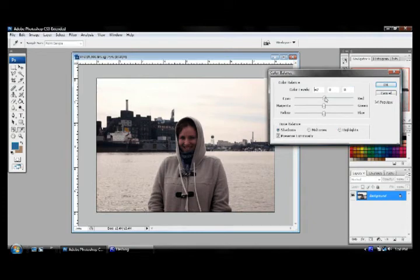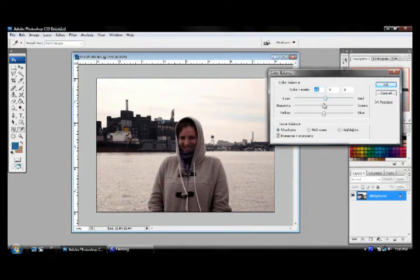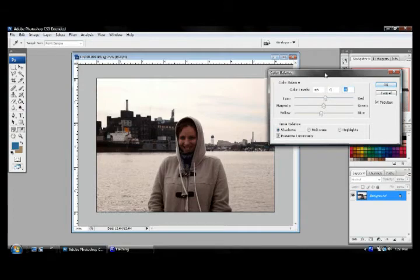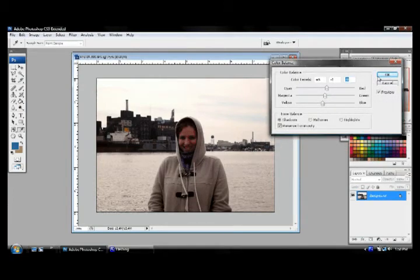But this will change depending upon the photograph that you're using. With some dark photos, your shadows will have the most effect. Let's do our shadows here. We can add some more reds into it, add some more magentas, or some more greens, and more blues or yellows. So take your time with this here as well. When you're finished with that, you can press OK.